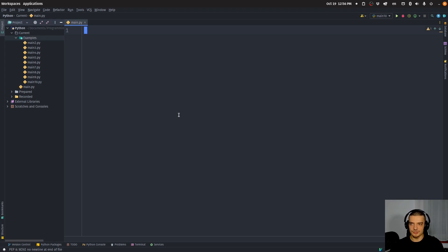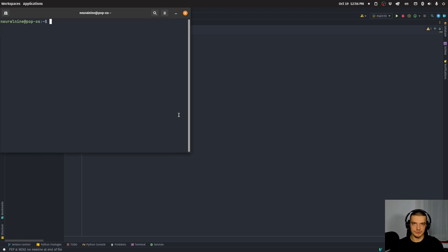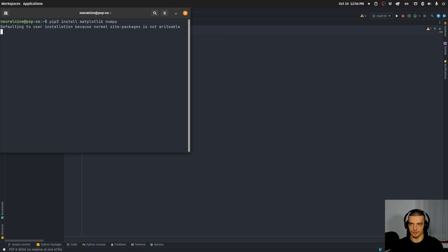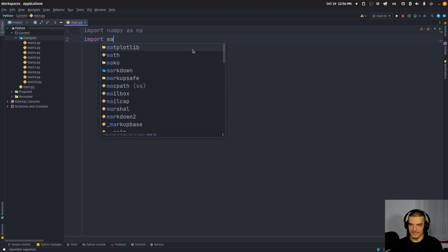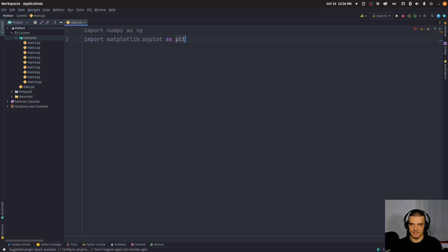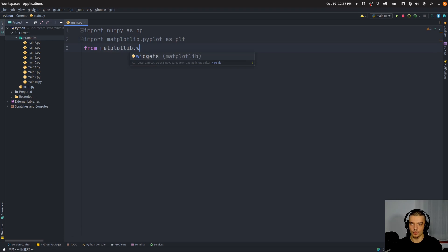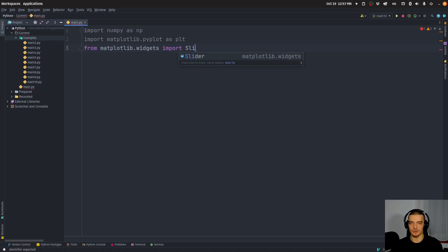I'm going to code one example from scratch step by step, and then I have a bunch of prepared examples to show you the different aspects of matplotlib widgets. To get started, we need to install matplotlib and NumPy — pip or pip3 install matplotlib and numpy. Then we're going to import numpy as np, matplotlib.pyplot as plt, and from matplotlib.widgets, whatever we need — for this example, a Slider.